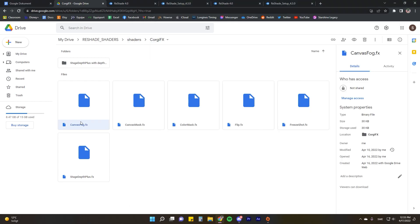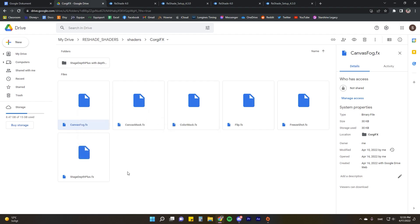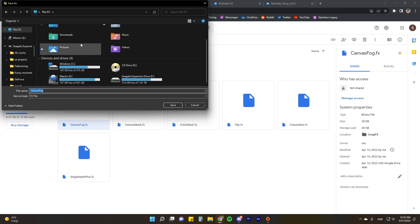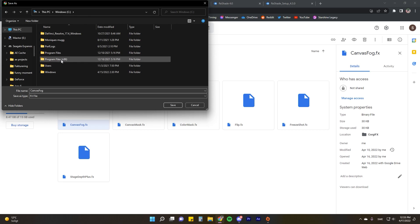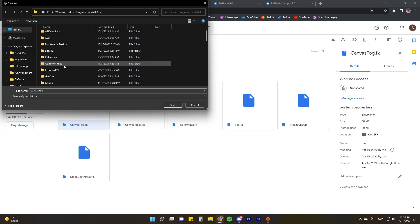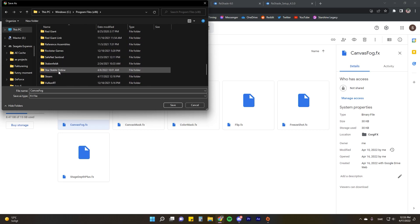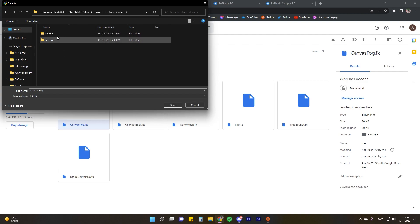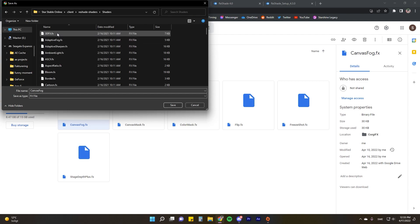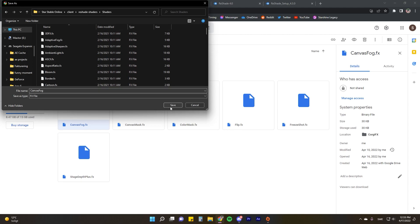So what I do is just I select the effects that I want to download, right click, click download. I'll show you the file path just one more time so it's go to your PC to your main drive which is the C drive, Program Files x86, find Star Stable Online, go to client and then to ReShade-shaders and to shaders. It's a lot of clicking but you've got it. Just click save to save your effects in that folder.